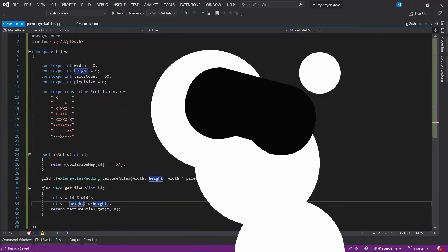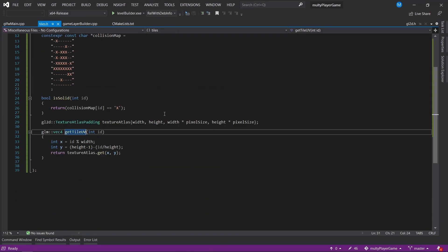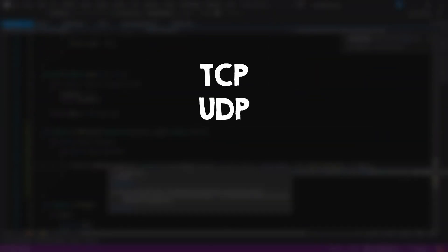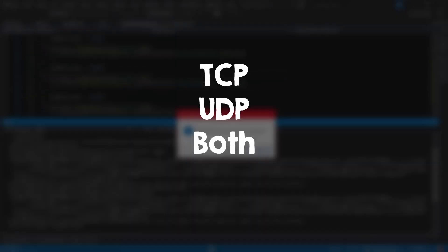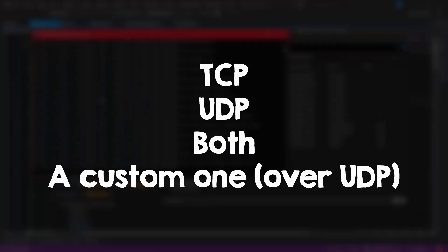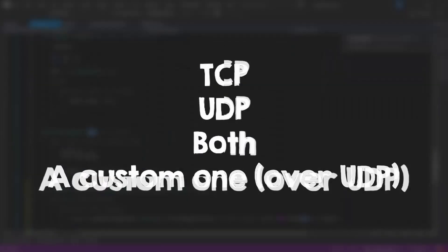The first thing you have to do when making a multiplayer game is to choose the protocol that you want to use: TCP, UDP, both, or a custom one. But for that, let's dive into the very basics of multiplayer programming.